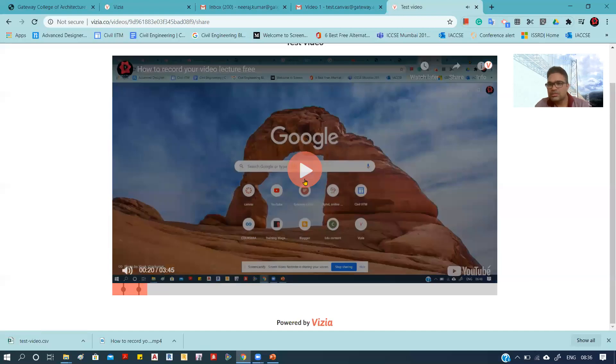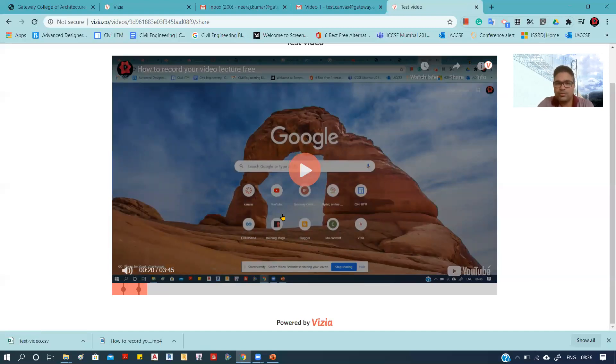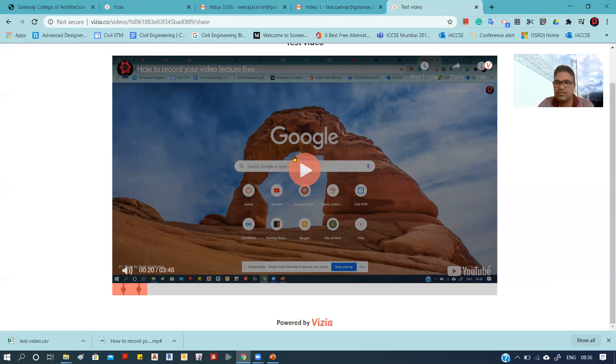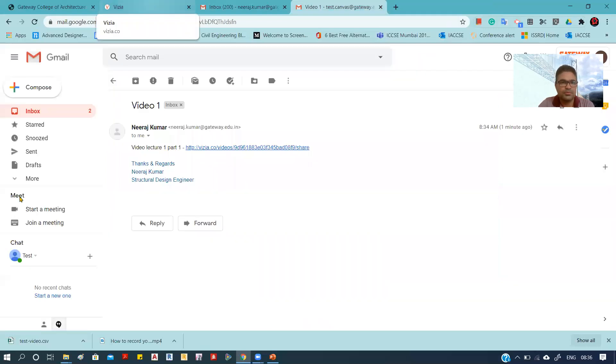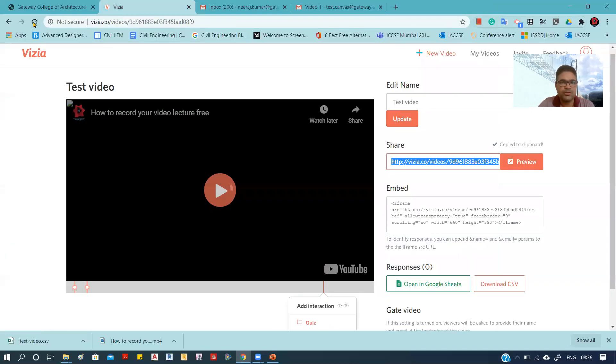This is how things will happen. Now, as the student has responded, you can check their response by going to Vizia where you have provided the video.